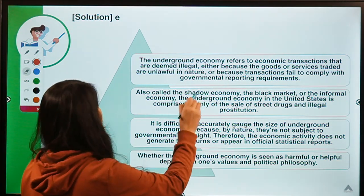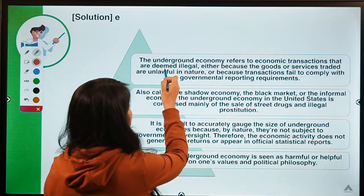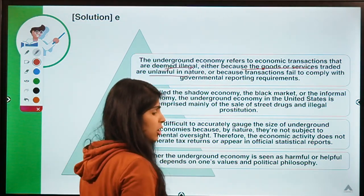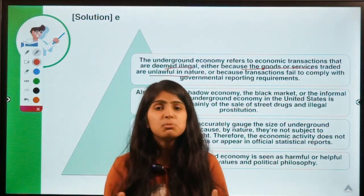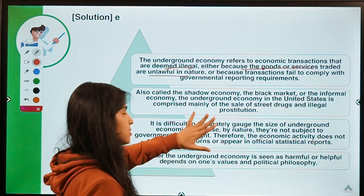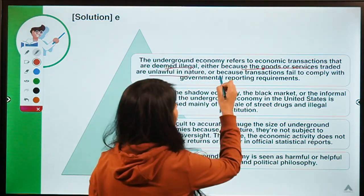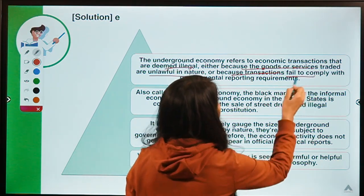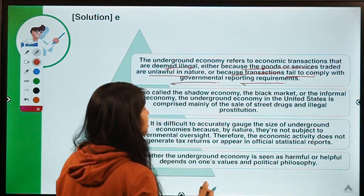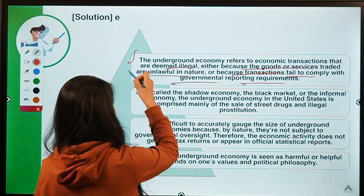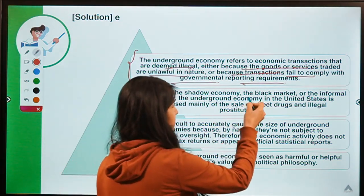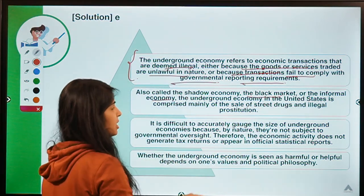Shadow economy refers to economic transactions that are deemed illegal either because the goods and services are unlawful in nature, or they are being transacted in an unlawful way, or they are being smuggled into a country. Either the goods and services produced are not legal, or the transaction fails to follow the rules, regulations, and governmental reporting requirements of the country.